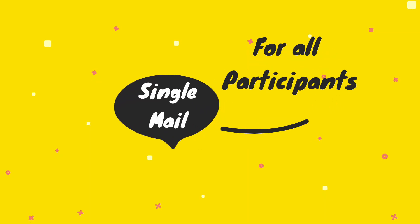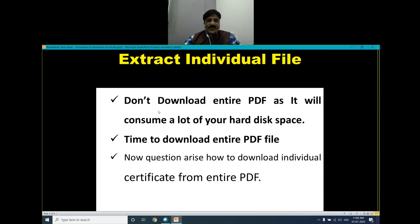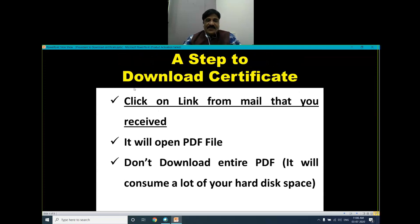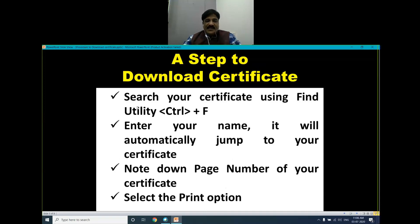Now, how do you extract the individual files? First, you don't need to download the entire PDF, as it is time-consuming and takes a lot of hard disk space. The question arises: how to download an individual certificate from the entire PDF file? As soon as you get the mail, click on the link that you received — it will open the PDF file. Don't download the entire PDF. Simply click Control+F, which is your search utility. Enter your name and the cursor will automatically jump to your certificate.